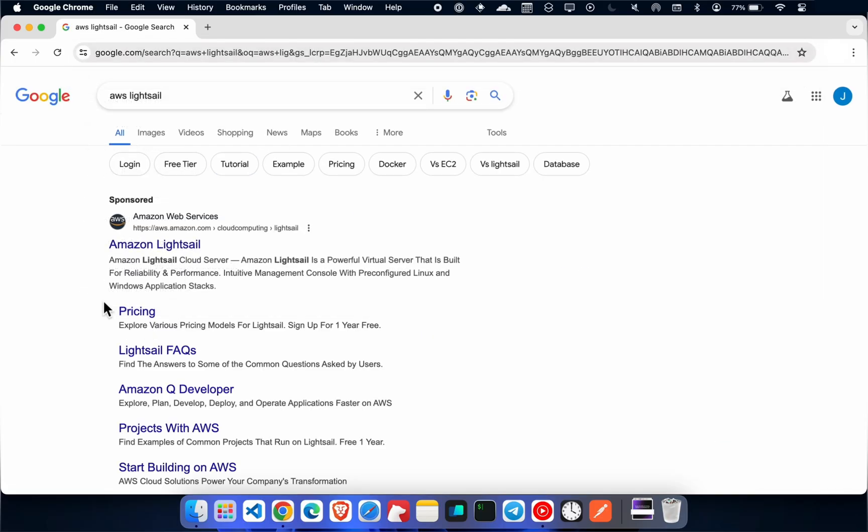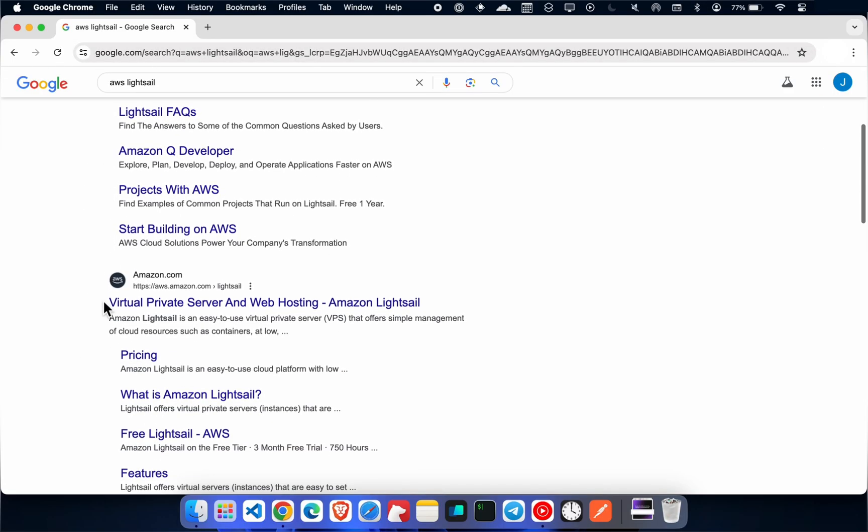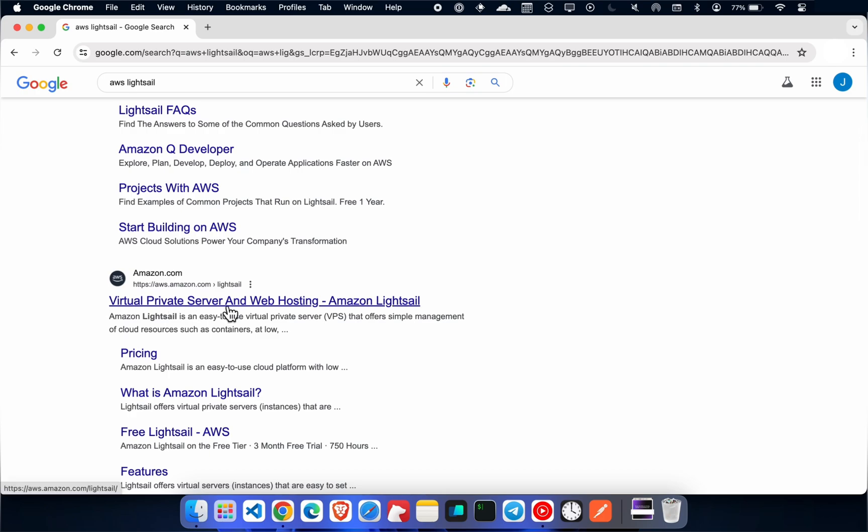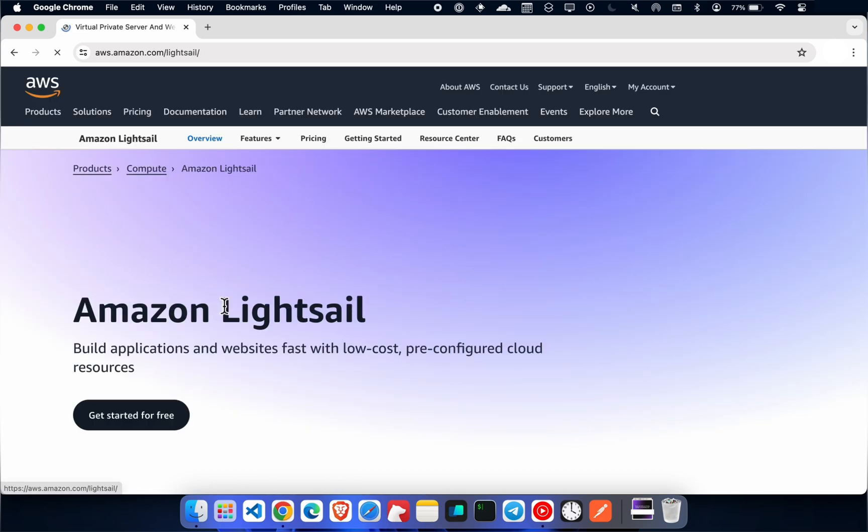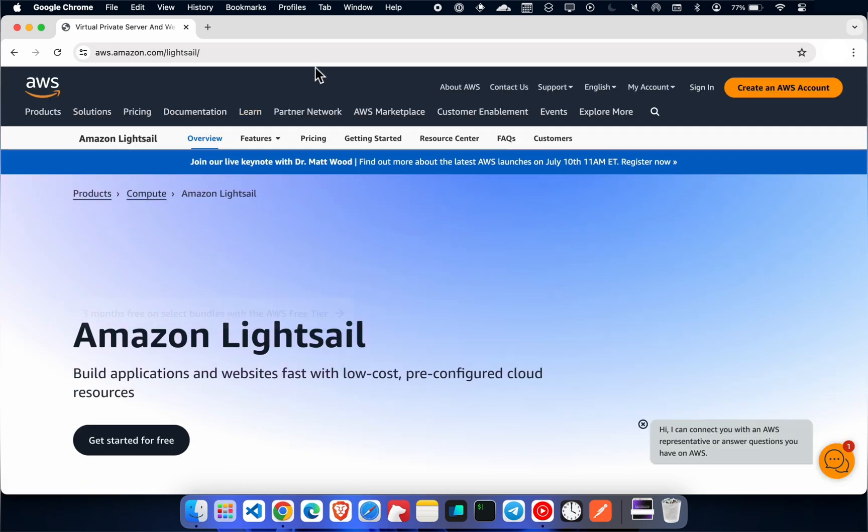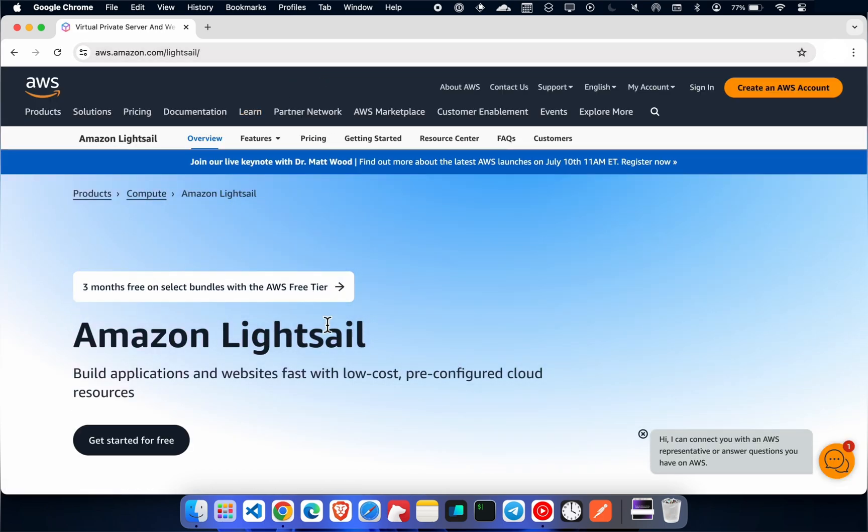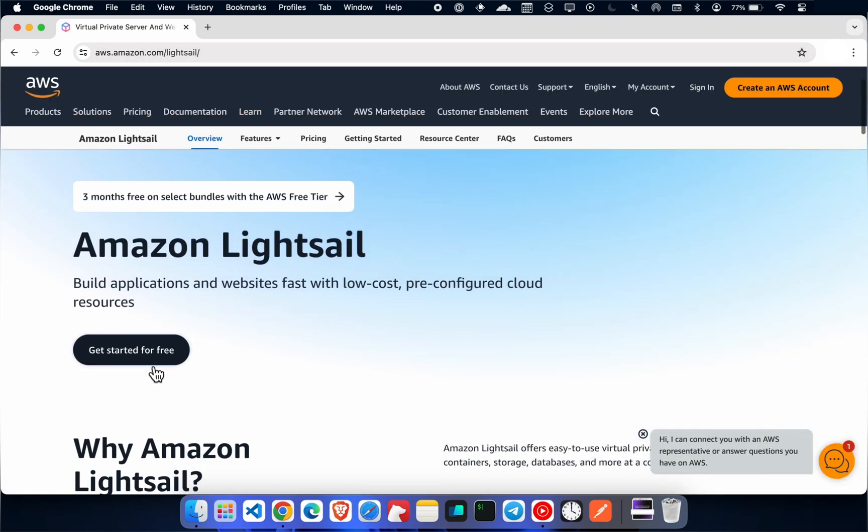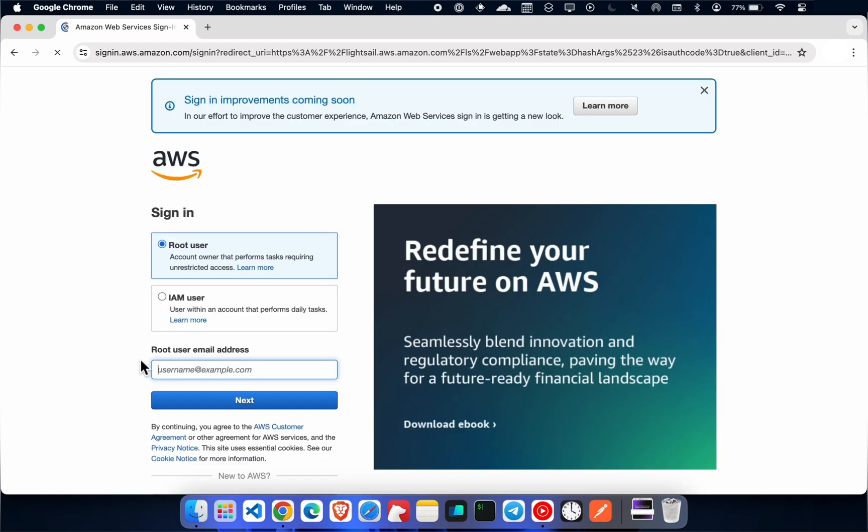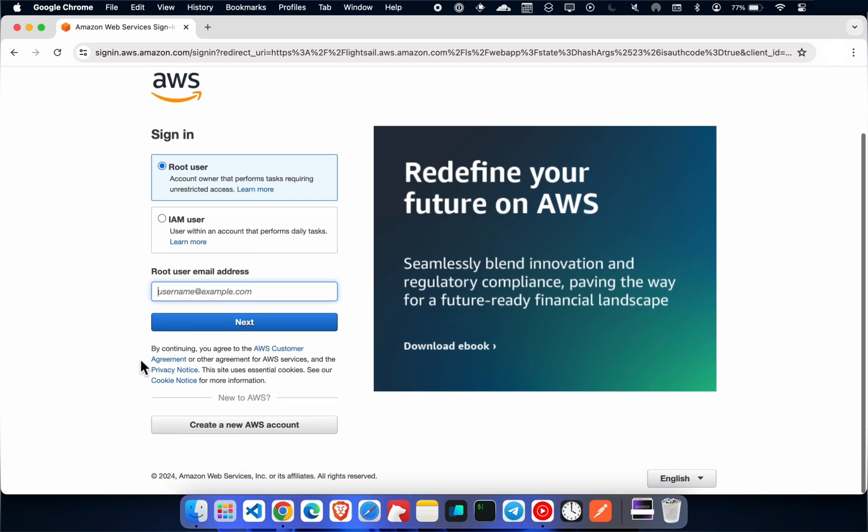Open the Amazon LightSail website. Create an account if you don't have one.